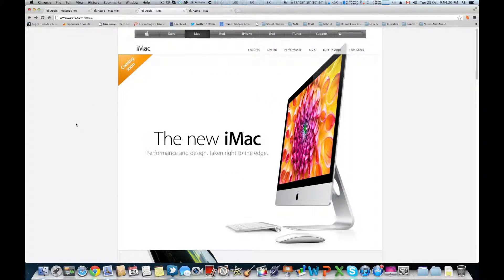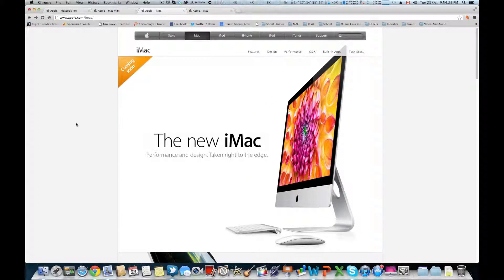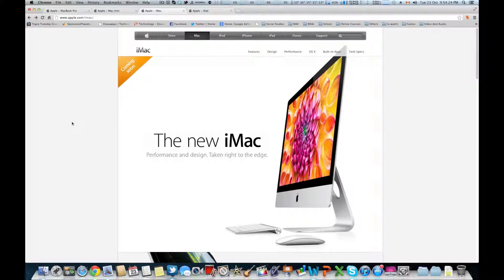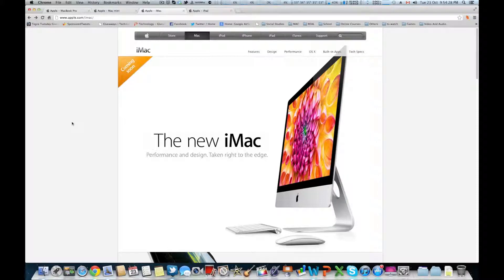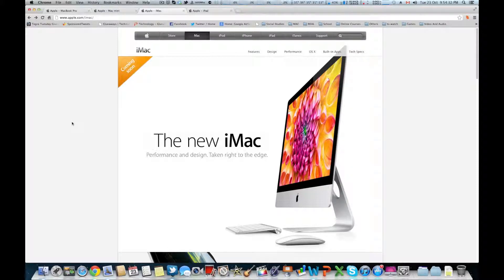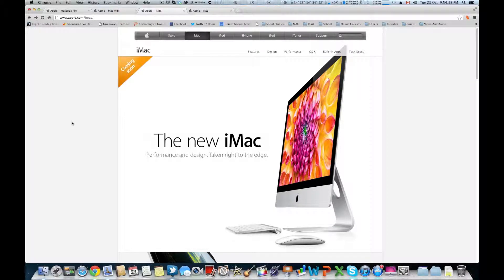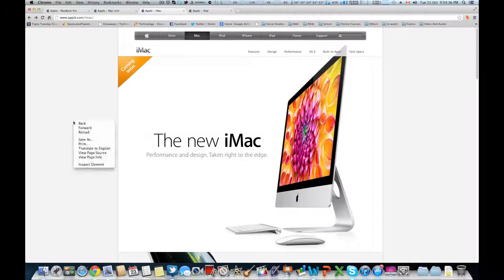Now for the iMac, that's a totally different story because it's completely redesigned. It's so much thinner, so much better. The screen, the 21.5 inch screen is still 1920 by 1080p, 27 inch is still 2560 by 1440.